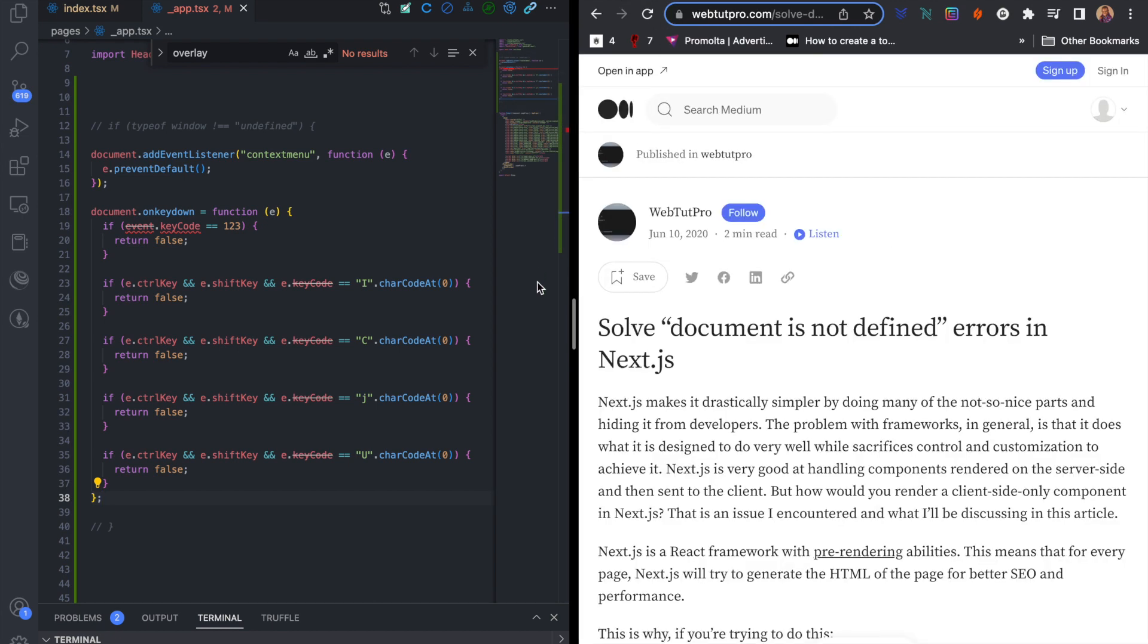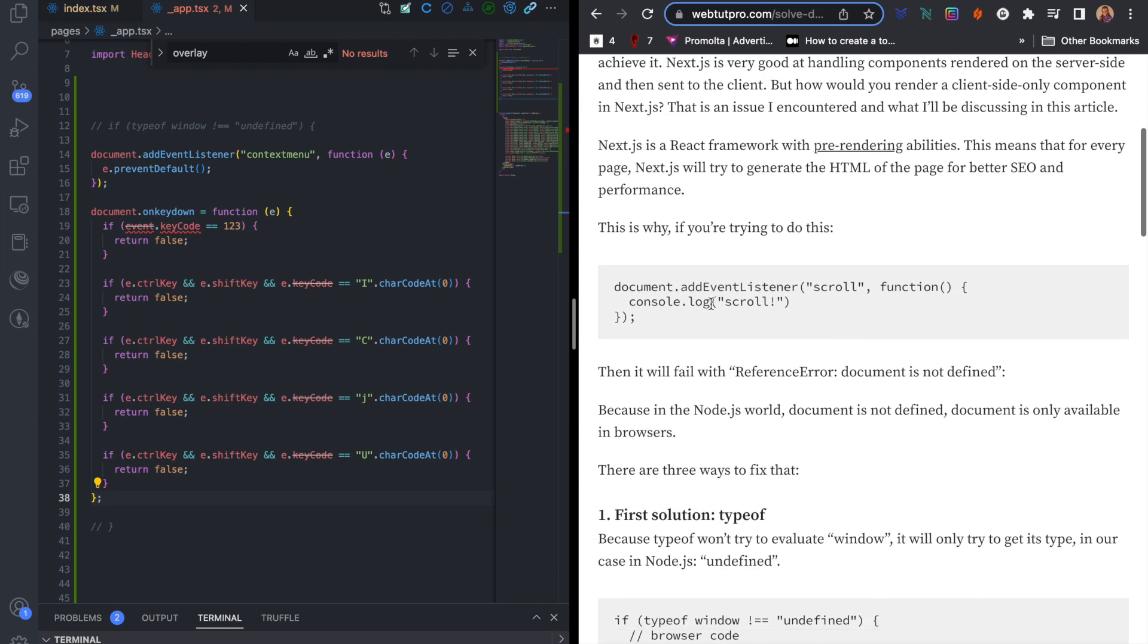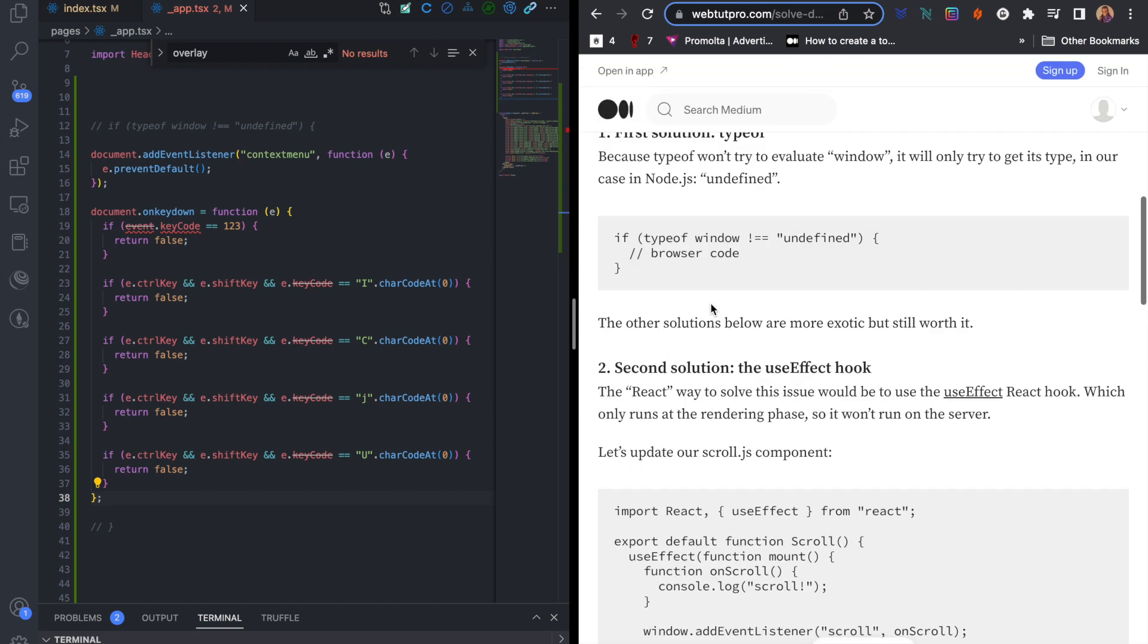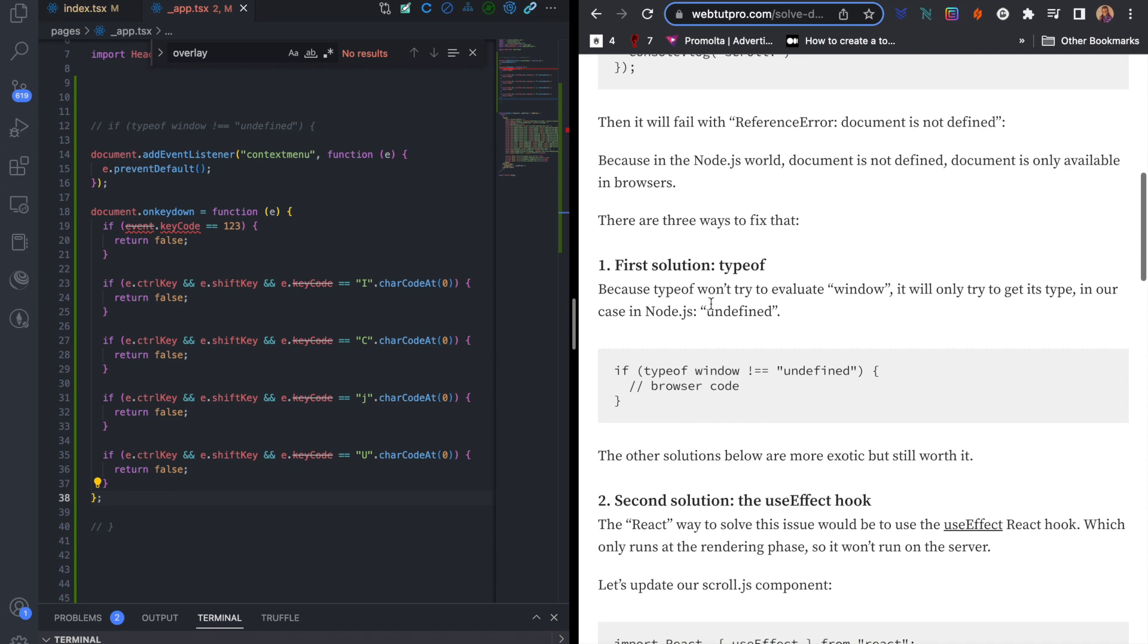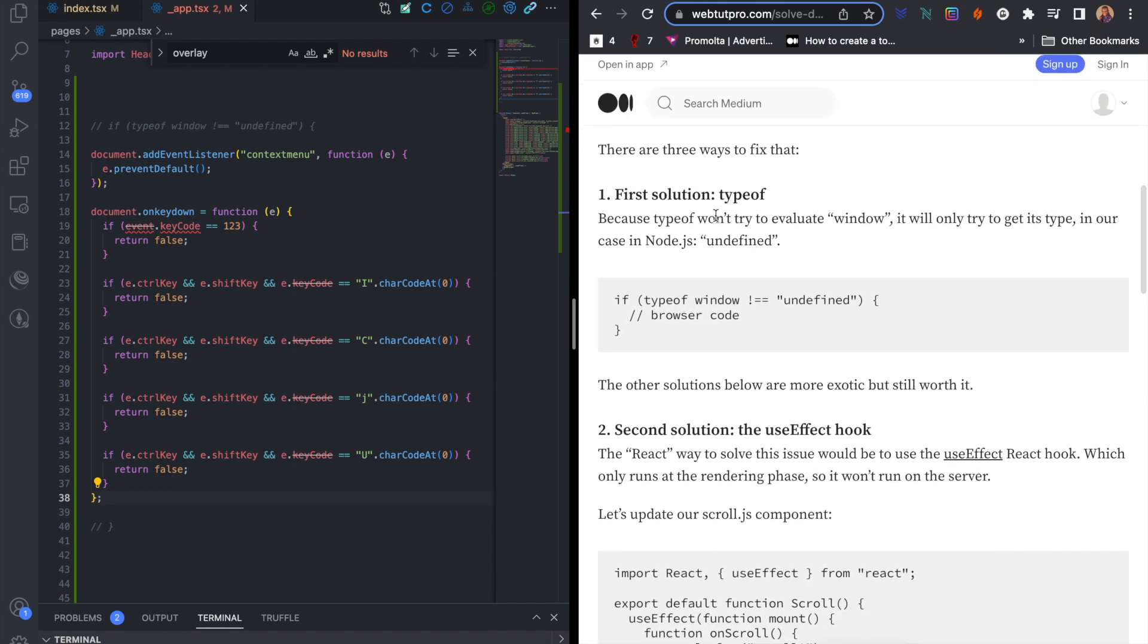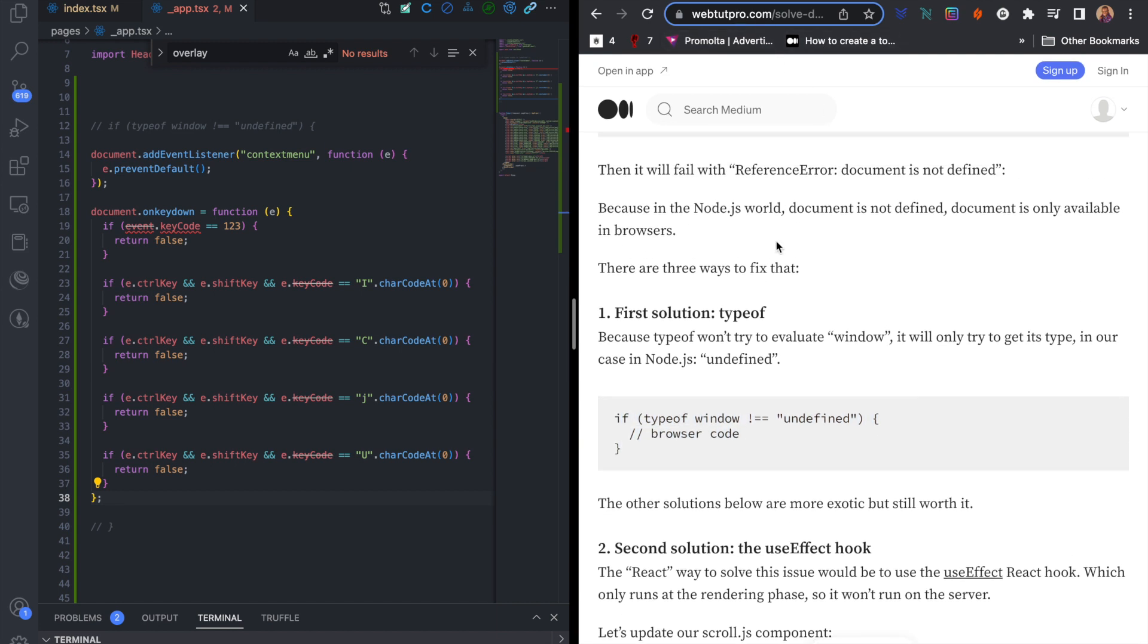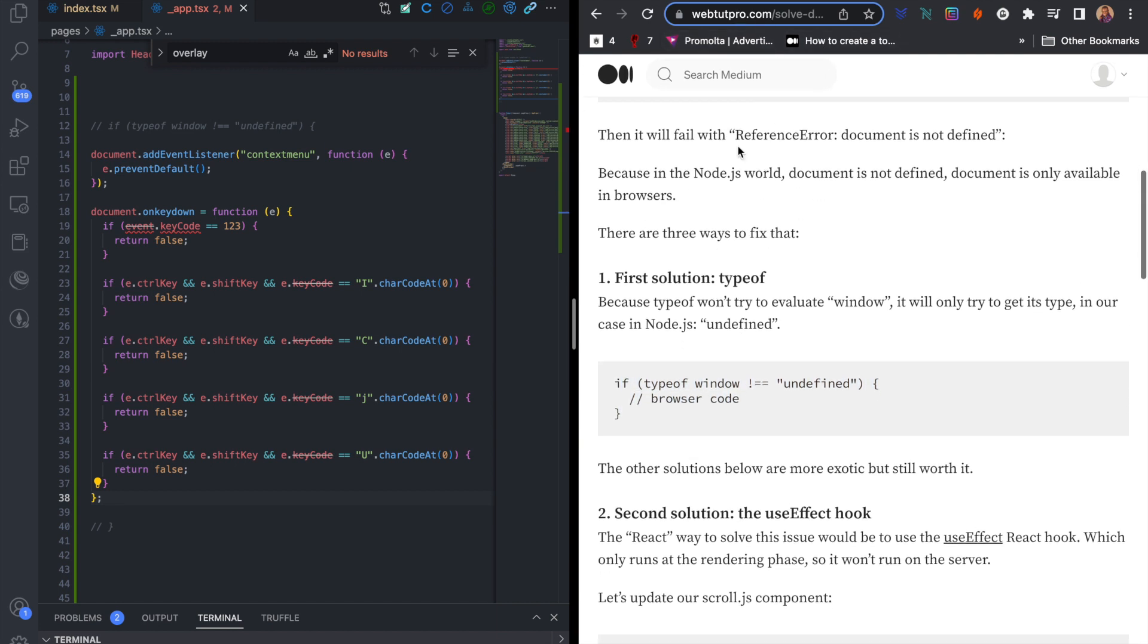So how do I solve this issue? Kudos to this documentation by WebToothPro. I actually found this article online and this is what I used to solve my issue. I'll also leave the link to this documentation in the description of the video. What I did was to include this type of check and then insert my code here.